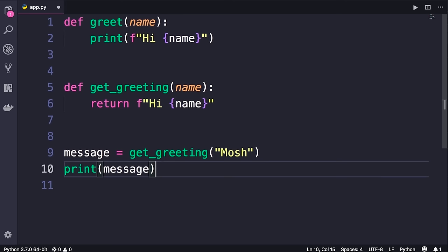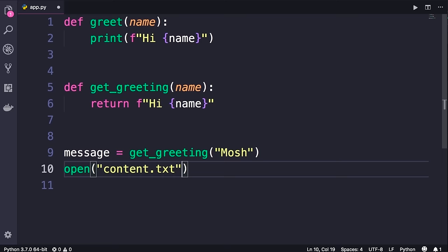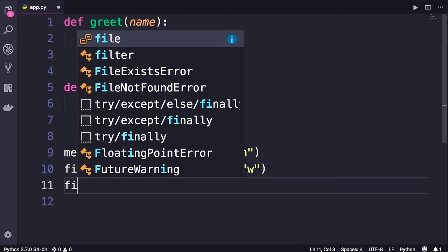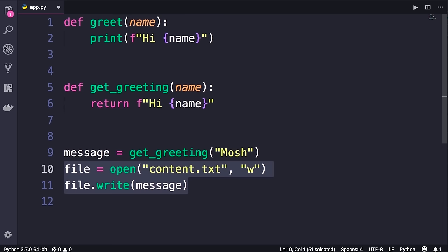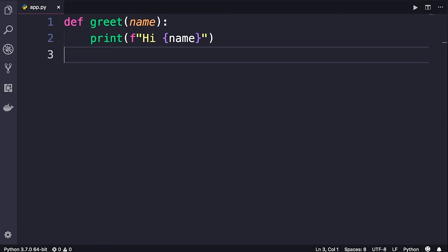We can print the message on the terminal, or we can use the built-in `open` function to write this message to a file — for example `content.txt`, opened for writing. This returns a file object and then we call `file.write(message)`. Don't worry about these lines for now; later in the course I'll talk about working with files. The key takeaway is that we have this `message` variable and we can do whatever we want with it: print it, write it to a file, send it in an email, and so on.